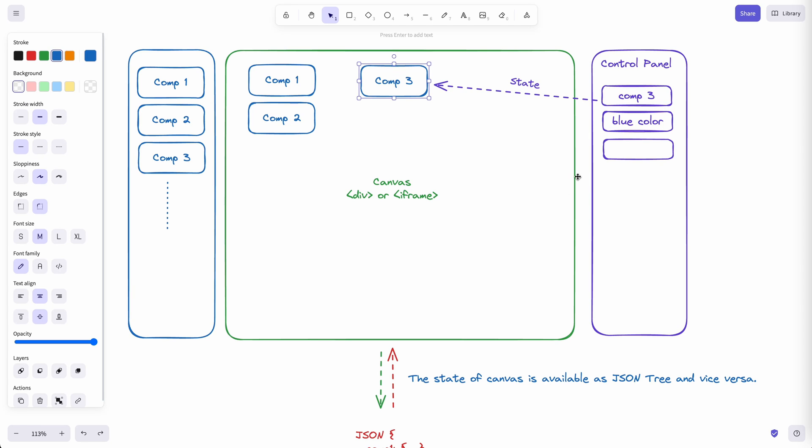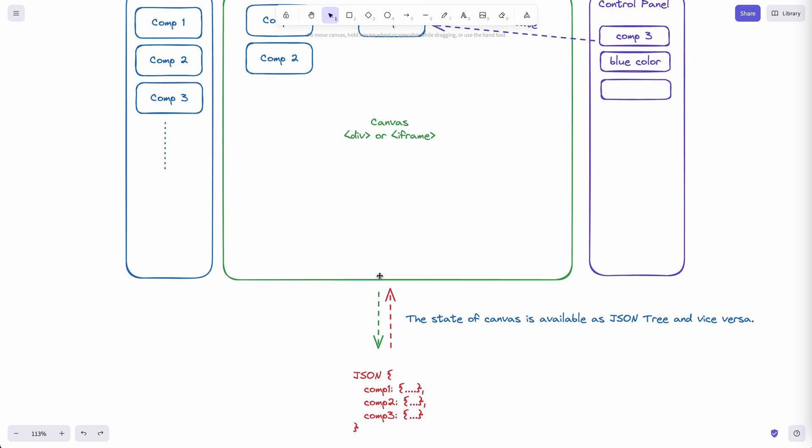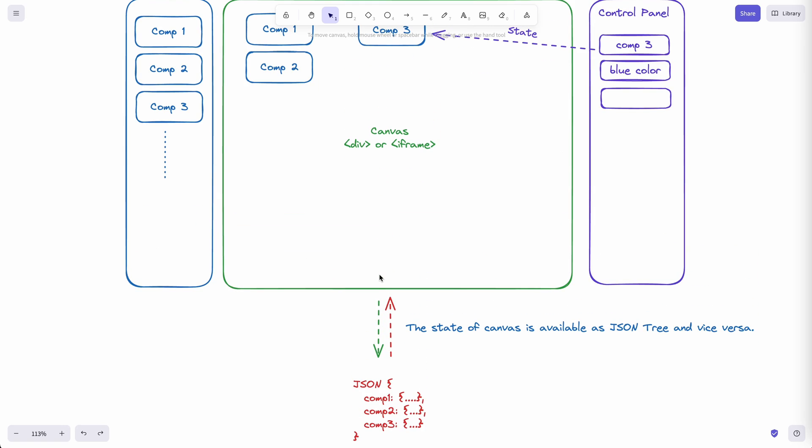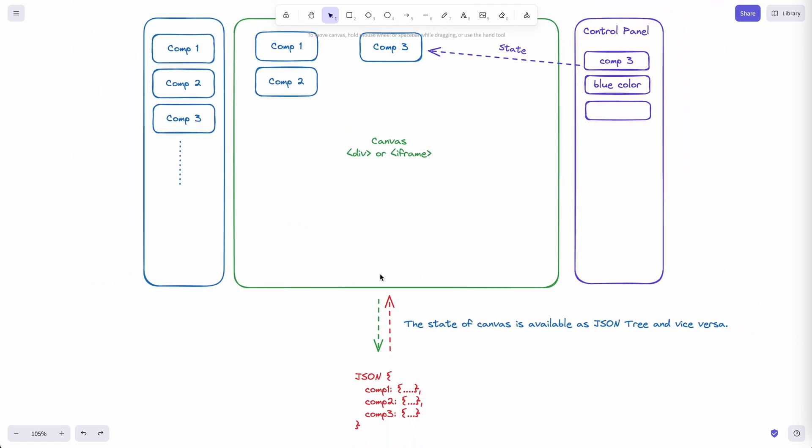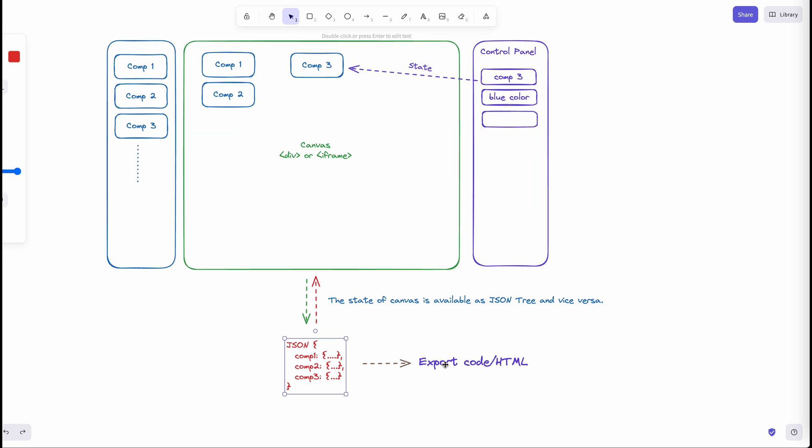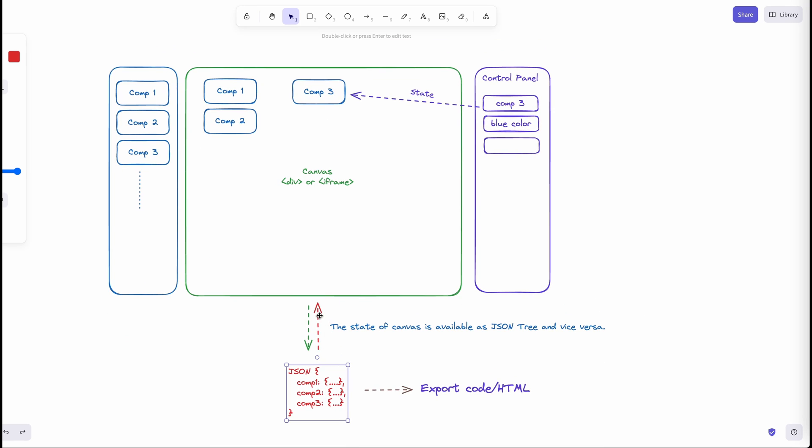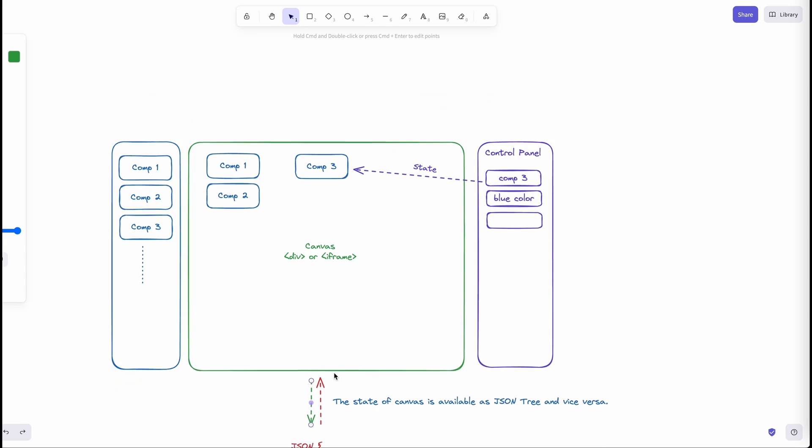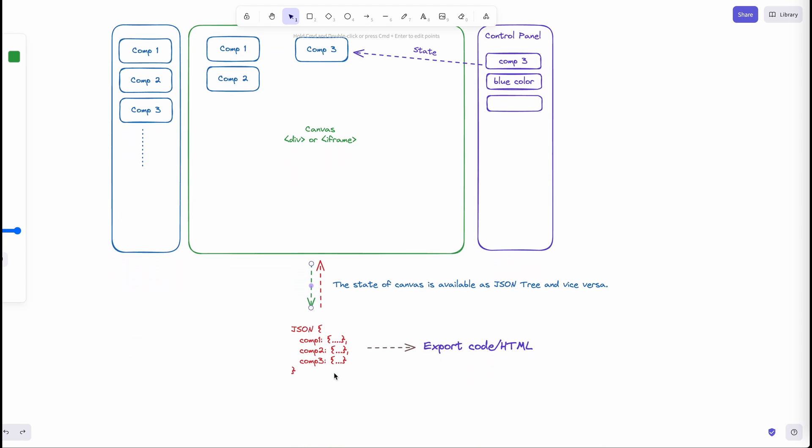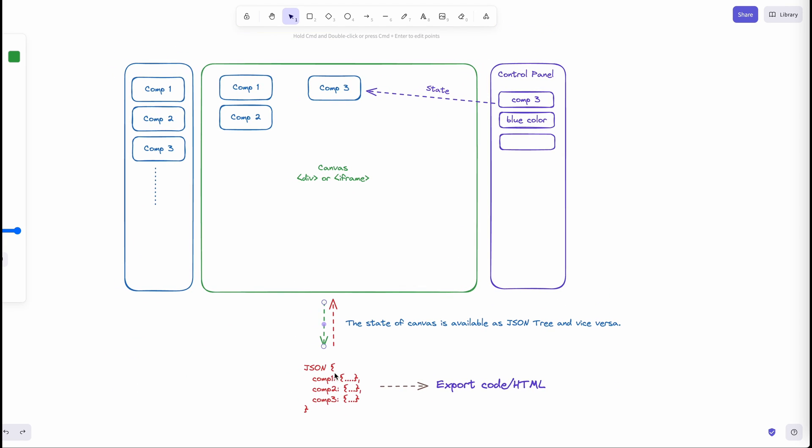And this canvas also has a state that contains all the components that are part of this canvas. And the state usually is in form of a huge JSON tree. And you can use the JSON tree to load the page again on the tool when you come back to work on the tool, and also use it to export code or generate HTML.